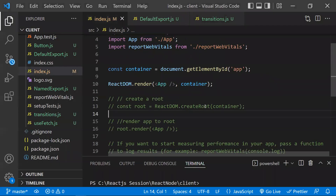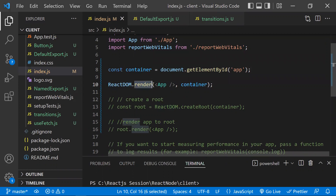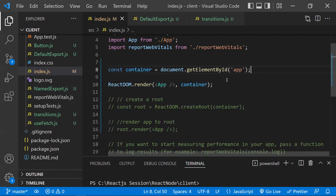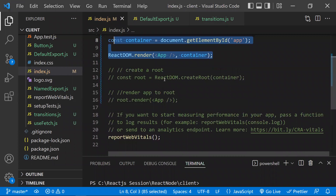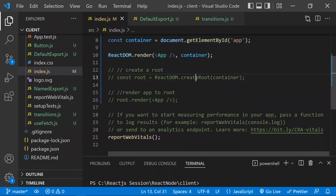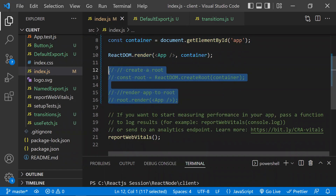Apart from these features, there is also a new API. Previously we used ReactDOM.render(), passing a component and a container element. With React 18, we instead use ReactDOM.createRoot() to create a root, passing the container, and then call root.render() with the component. This createRoot API is the new way to initialize React 18 apps.